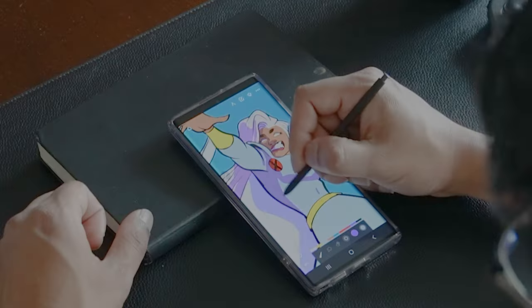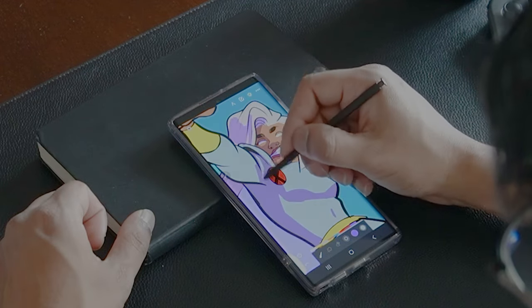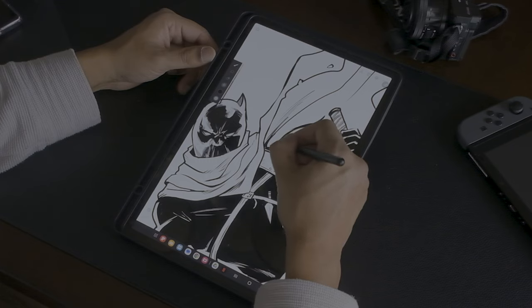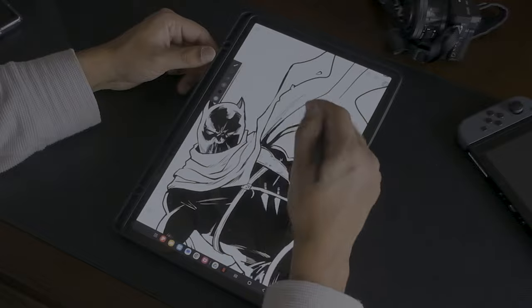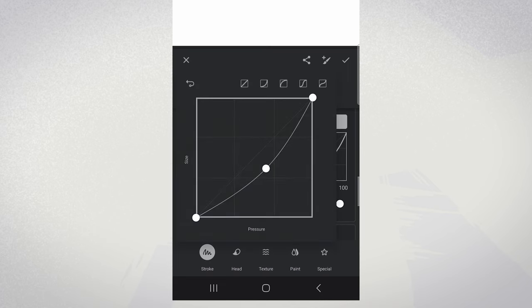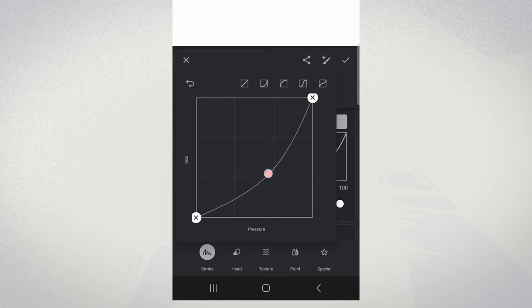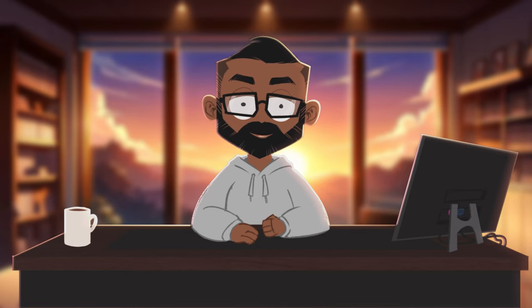Smoothing is crucial for sleek, clean lines, especially in styles like manga or detailed illustrations. Higher smoothing means the app is going to assist more in stabilizing your strokes. Then we have shape dynamics, where you can adjust how the brush shape changes with pressure, tilt, or speed, adding a dynamic feel to your strokes. This is where we can compensate for Infinite Painter's weird activation point by changing the curve so it requires a lot less pressure to make a stroke.